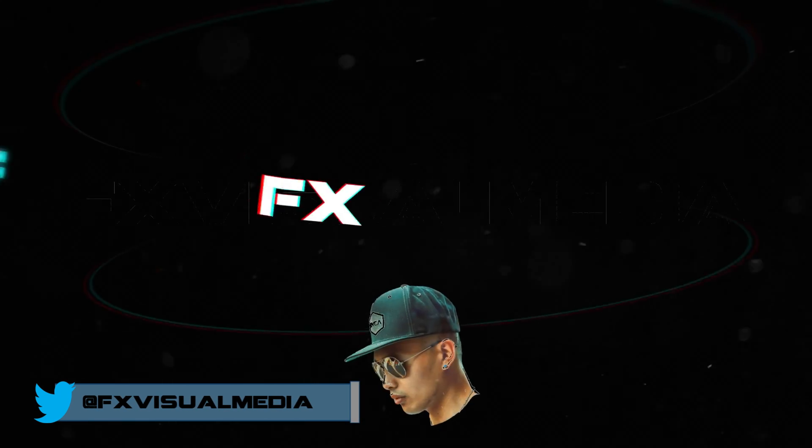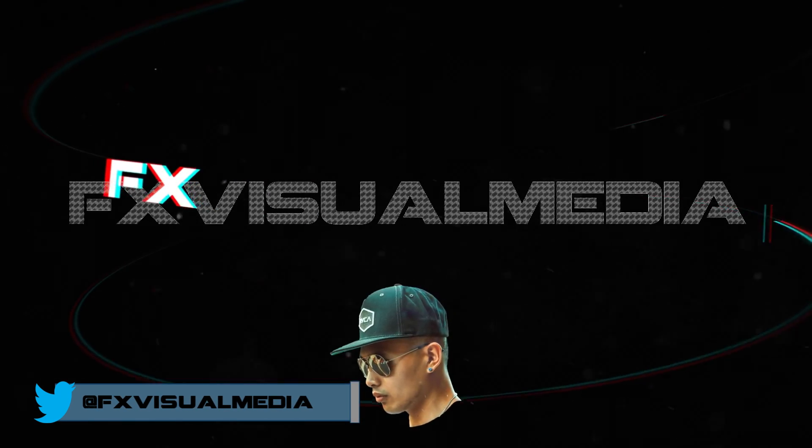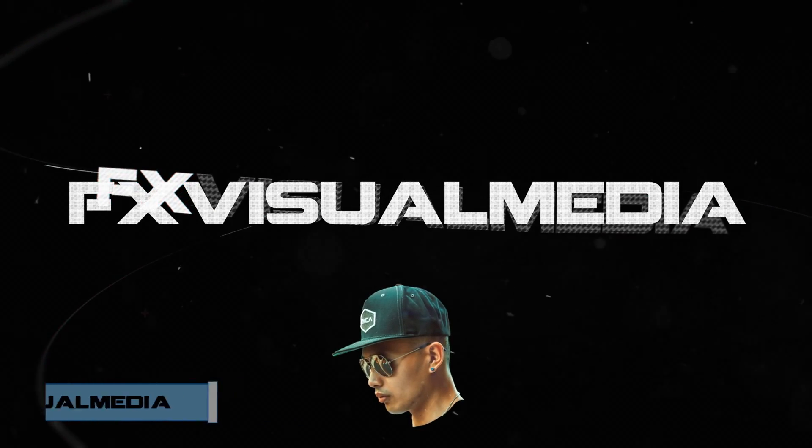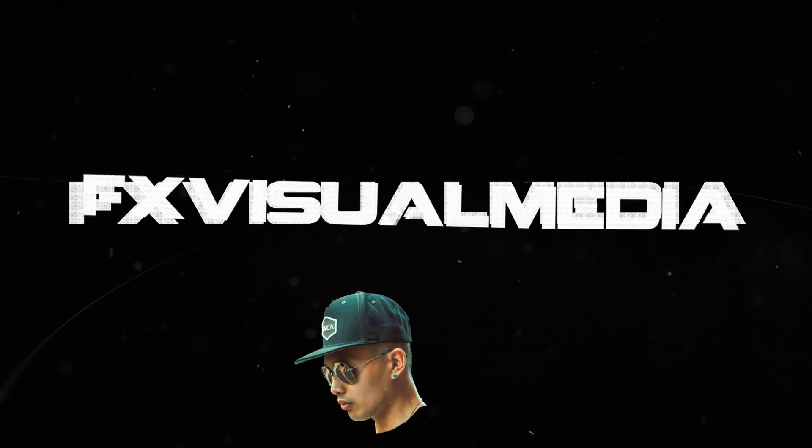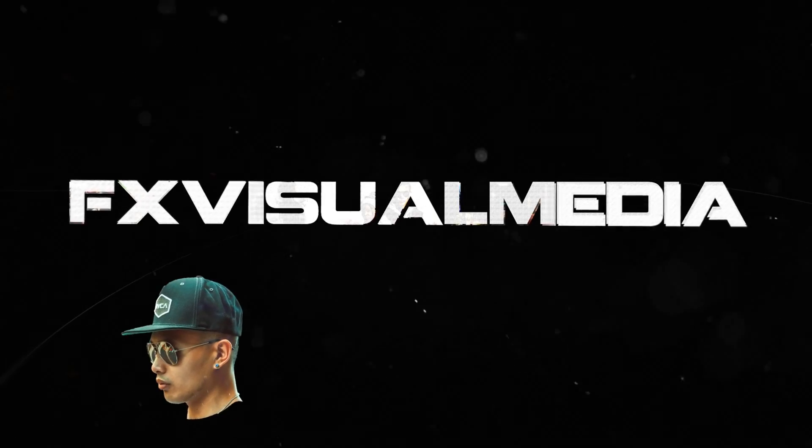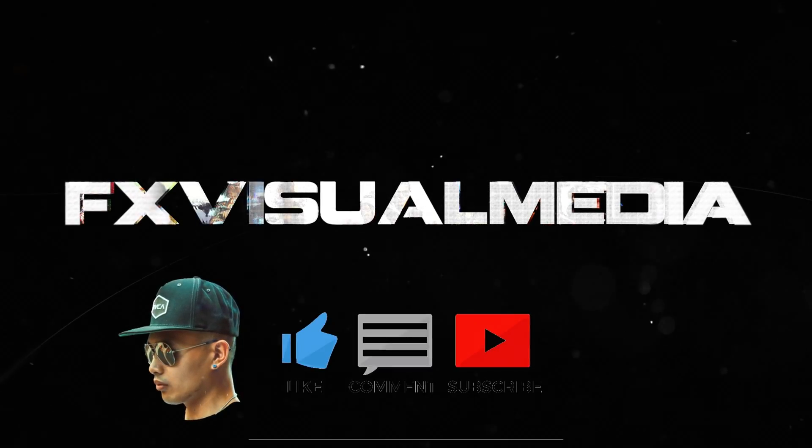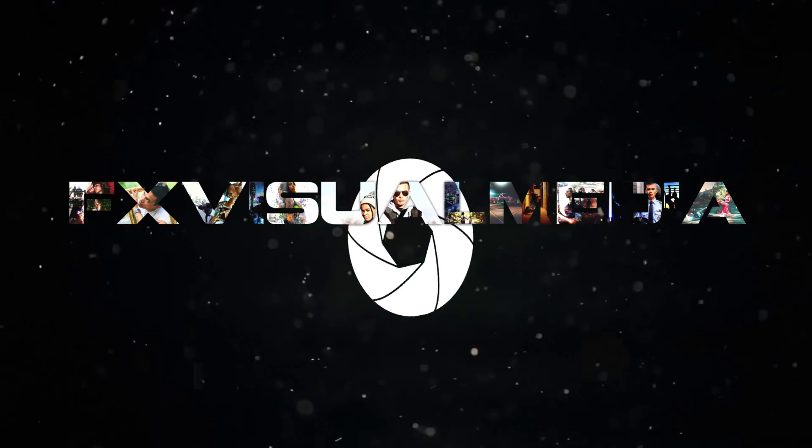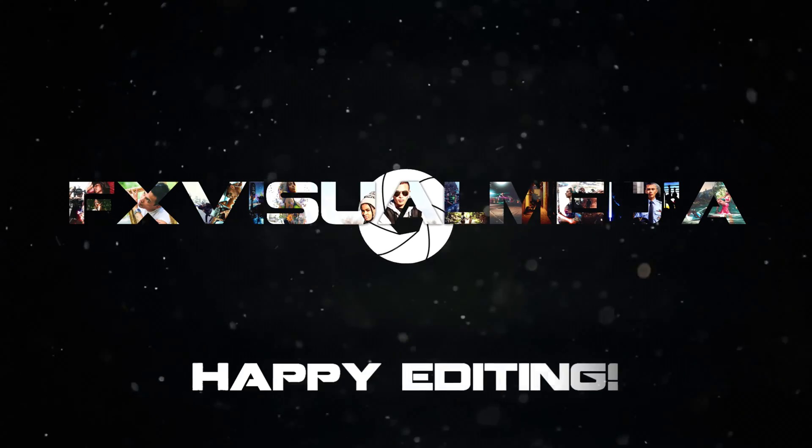Once that is all there is to it. Thank you all for watching my latest tutorial. If it helped you out, please like, share, and subscribe to the channel for more awesome tutorials. And as always, happy editing.